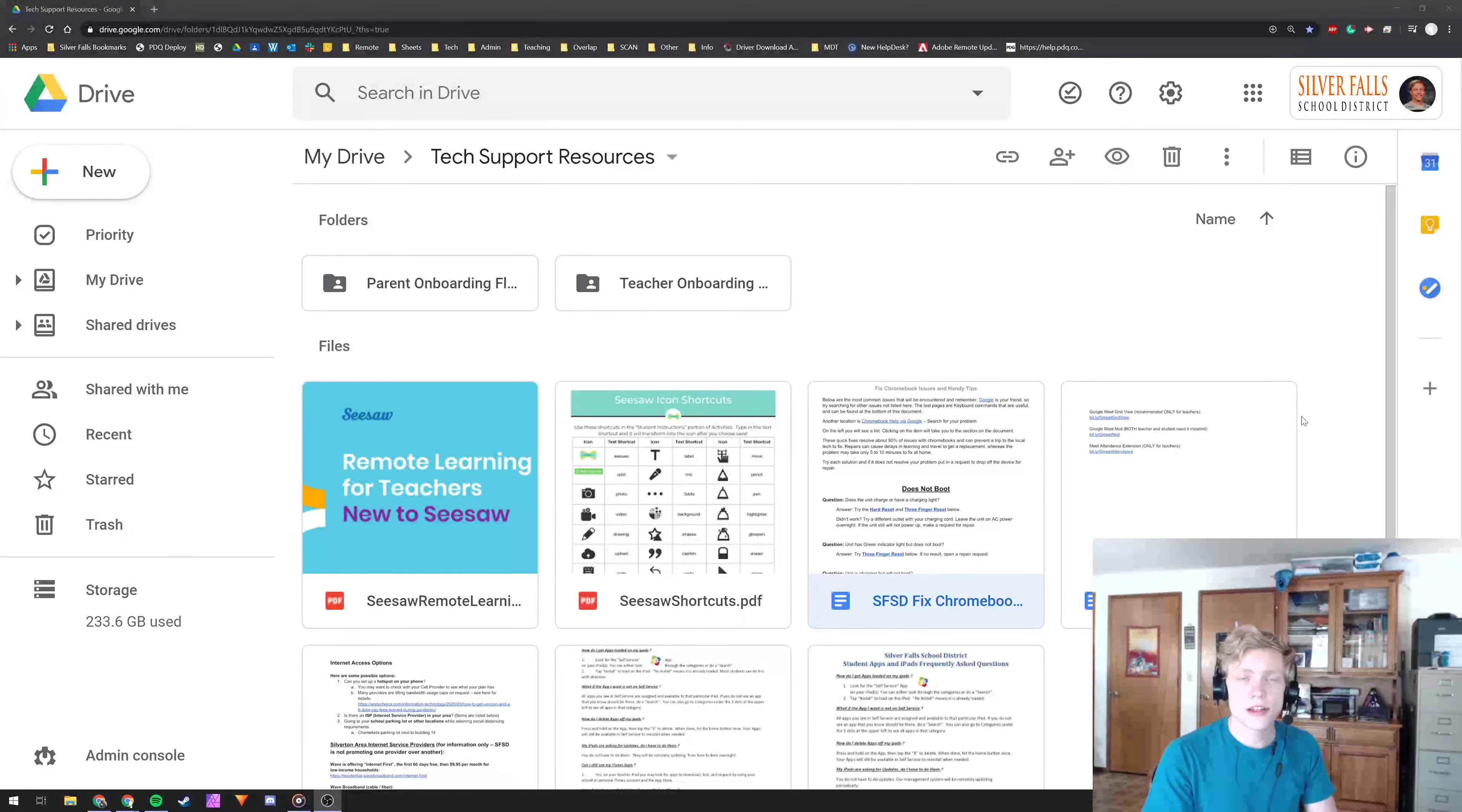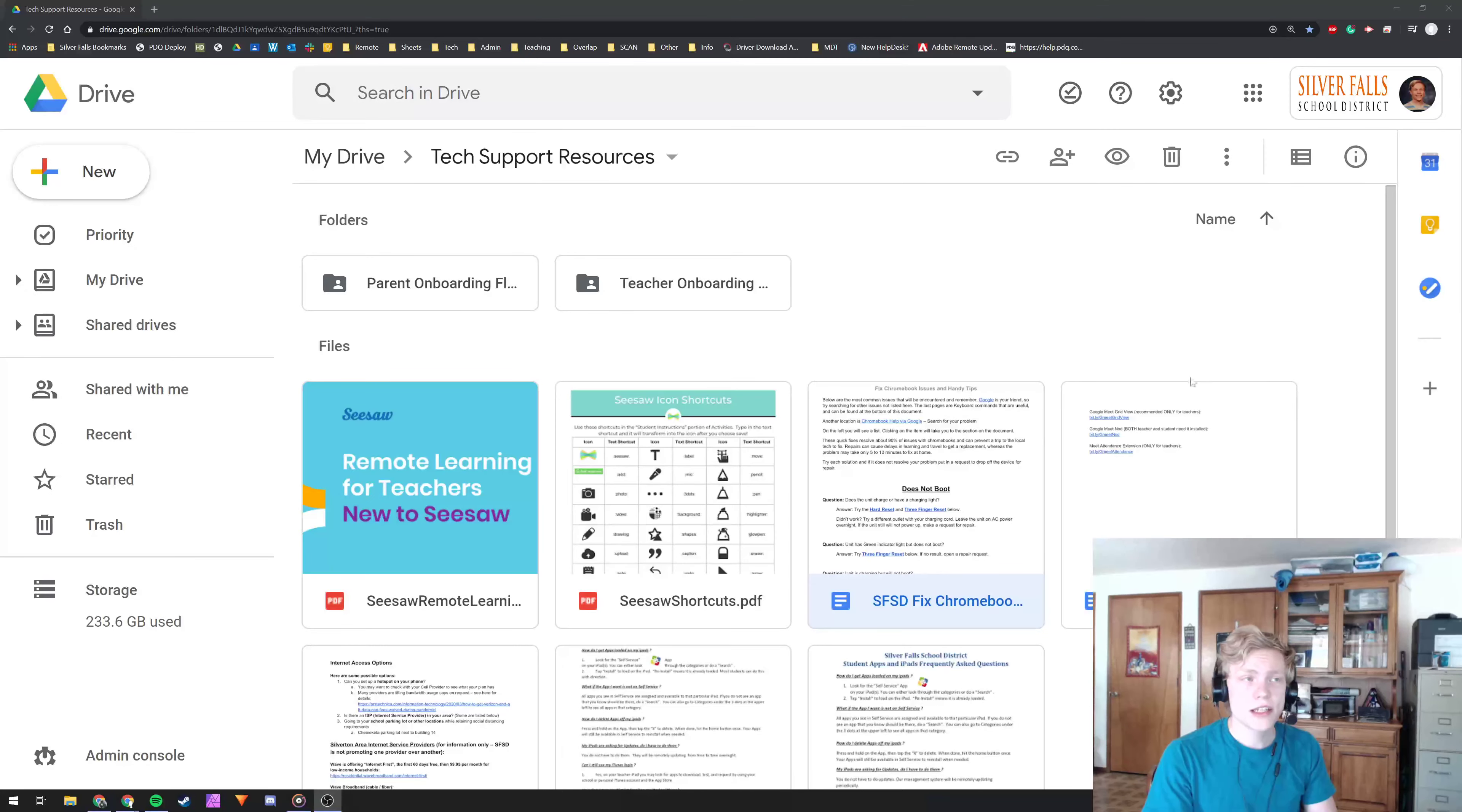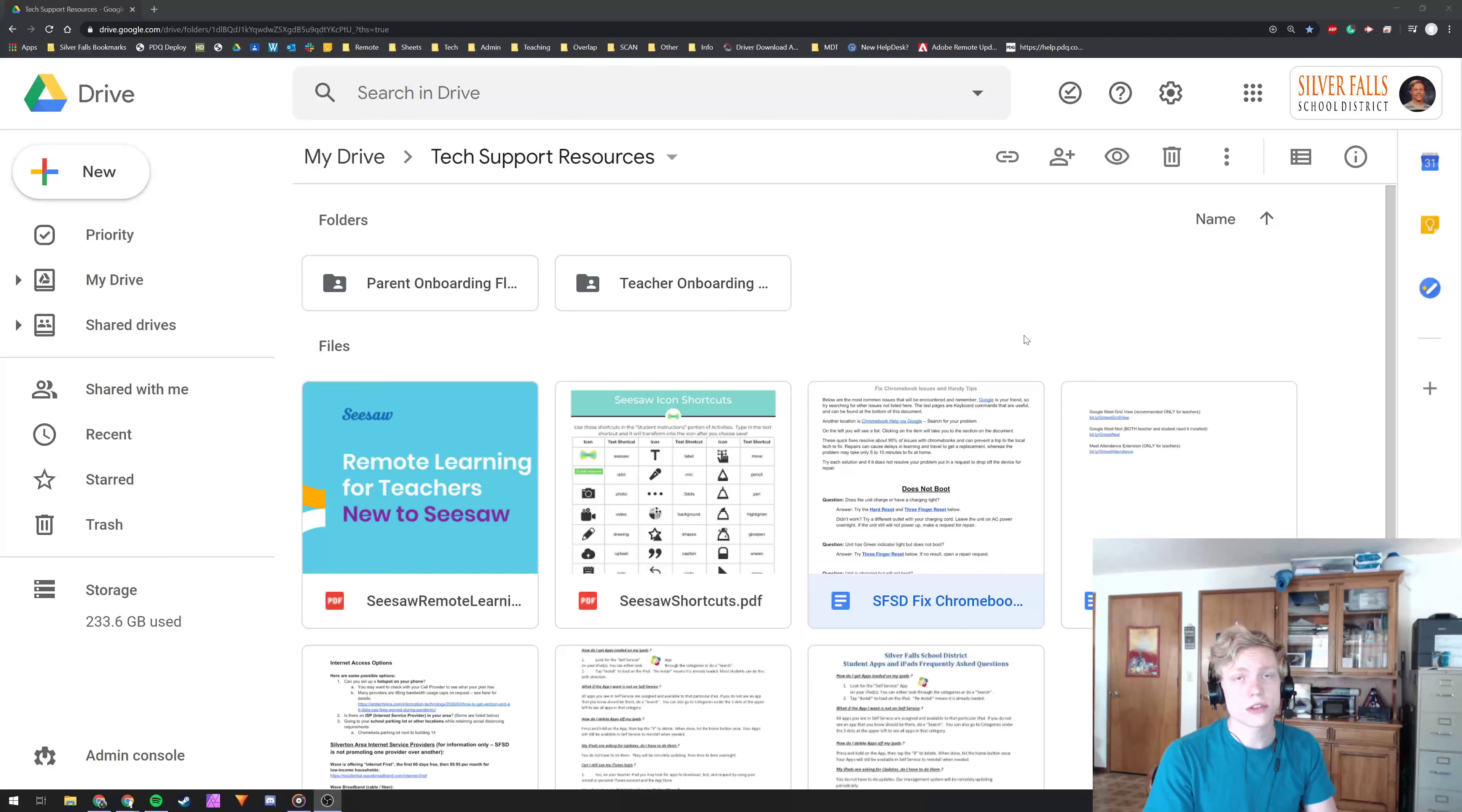Hello everyone, this is Jonathan Hanson from the Tech Department and today I'm going to show you how to share documents or folders on Google Drive.